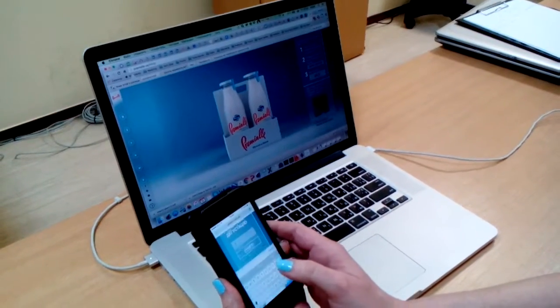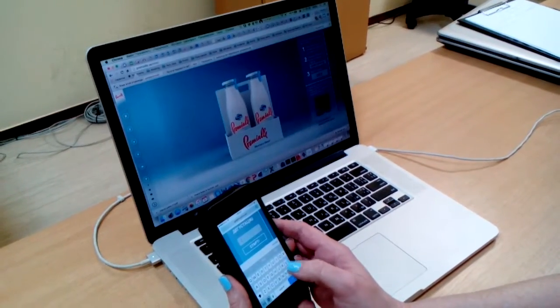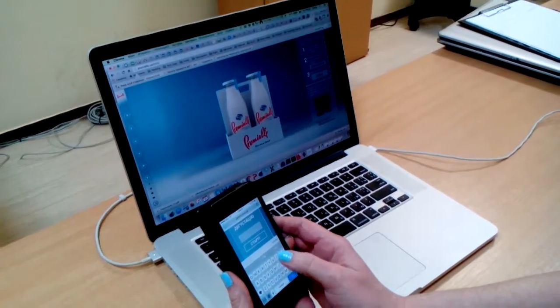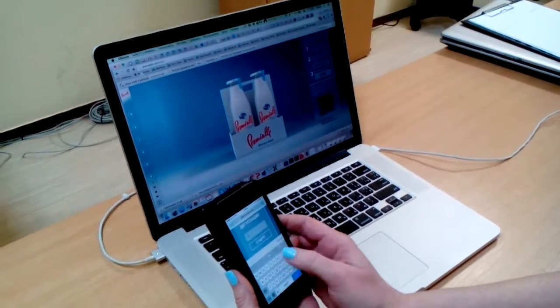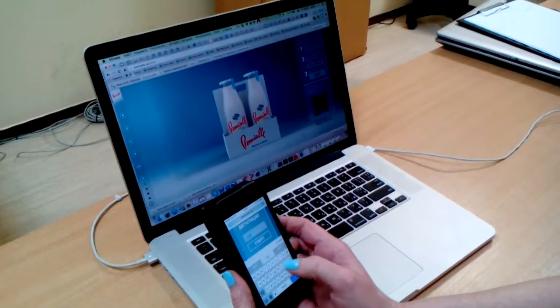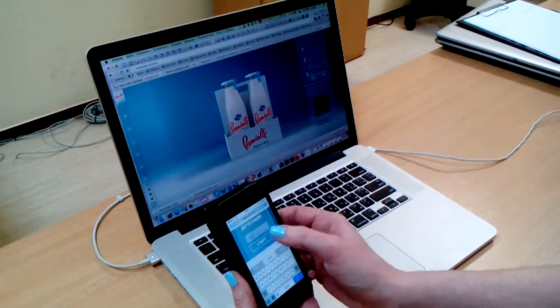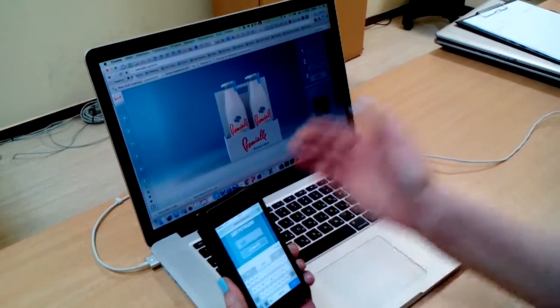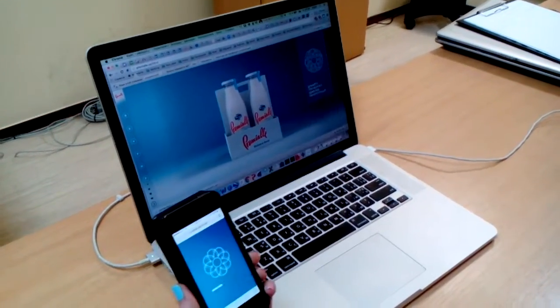Next thing we have to do is type in this code, which is O-T-R-R. Okay, O-T-R-R, press start on your phone.